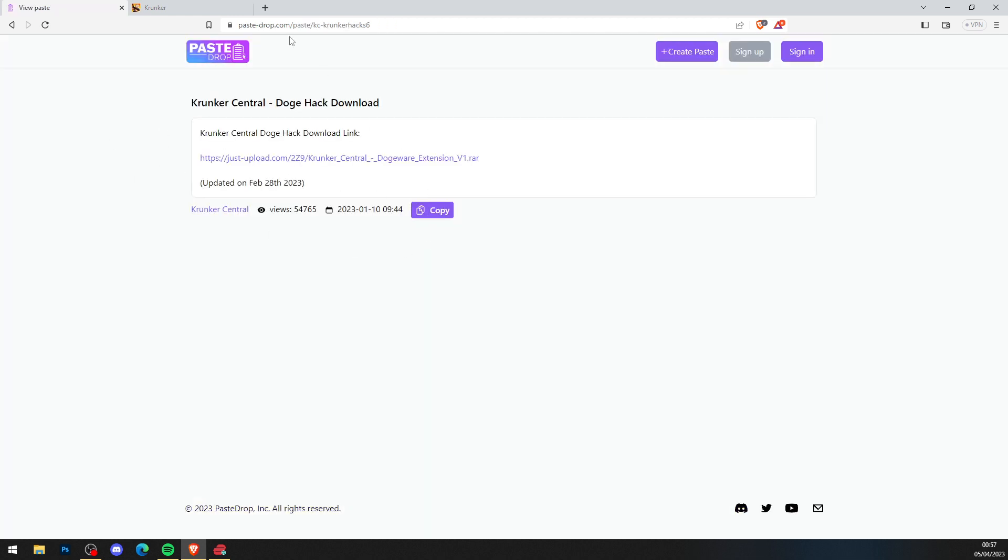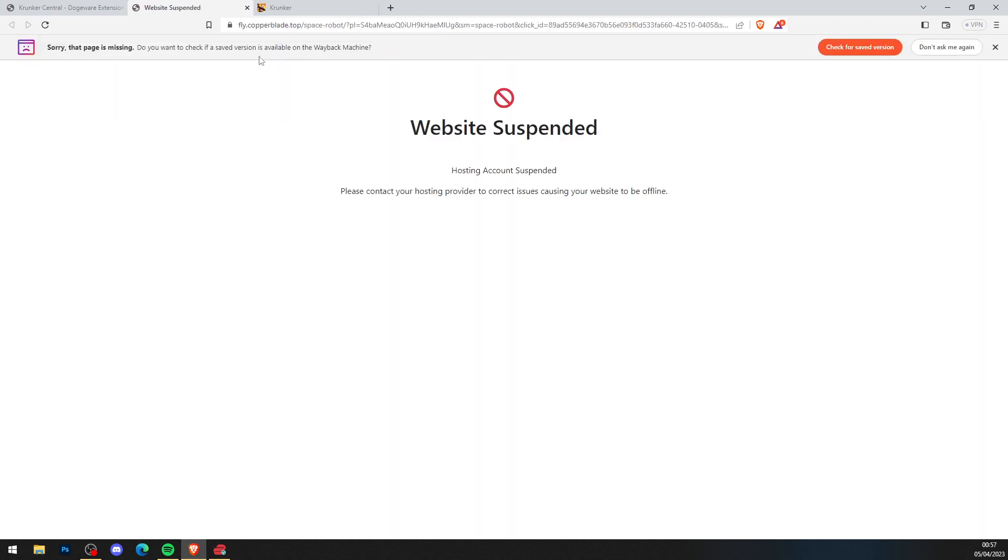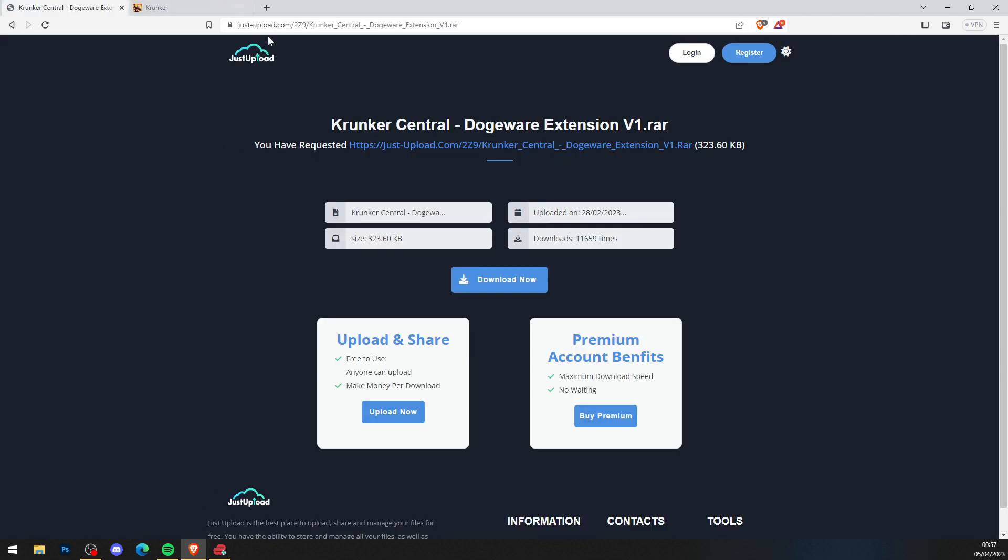When you've done that, it brings you to a page on PageDrop link. Simply just click on the Just Upload link in the middle of the page just like so, and then you'll get the new link. Close the ad again, and as you can see, press download now.